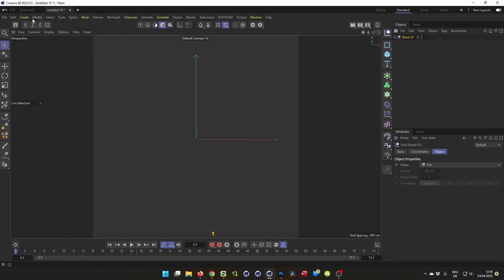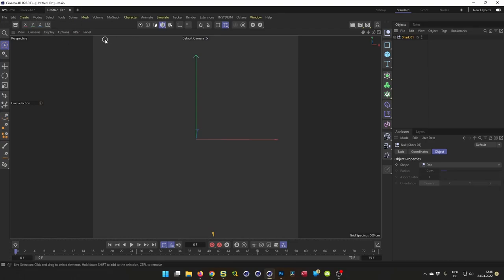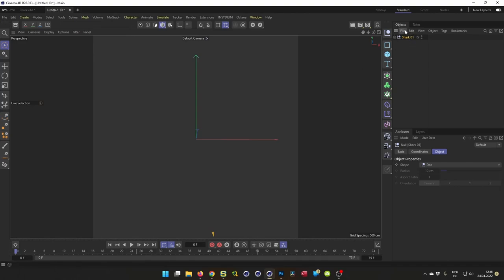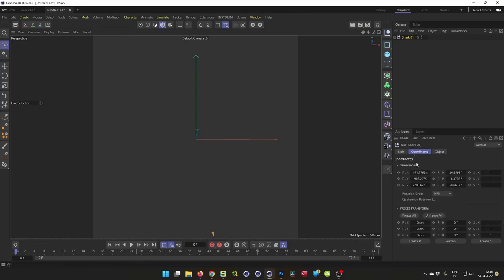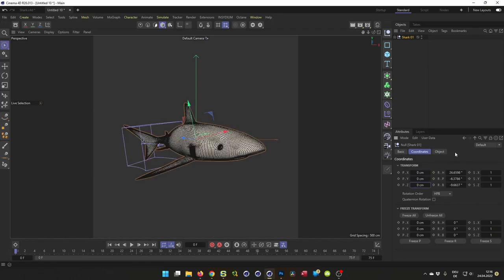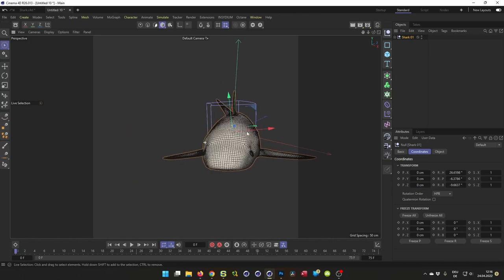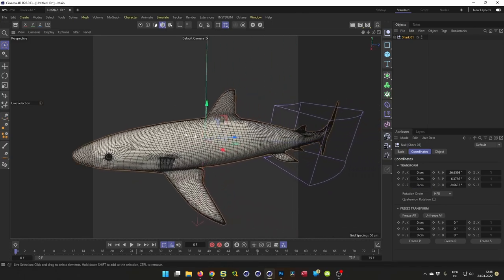Now I bring this in the middle of the scene. I should have to reset position as well. Attributes, coordinates, zero zero zero, and we have it here. Here is our shark.